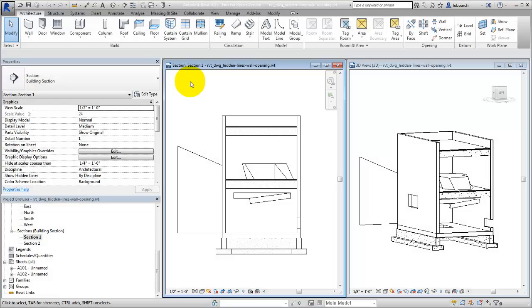When you have one object positioned in front of another object in a view, you can use hidden lines to illustrate their relationship. Hidden lines show the edges of the object that are obscured behind another object.